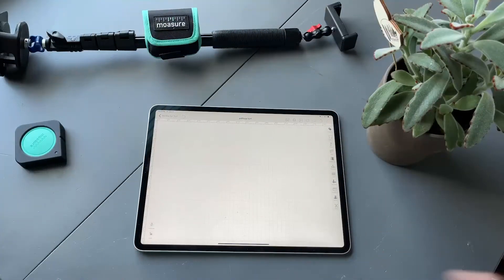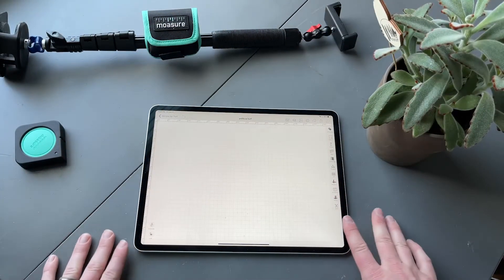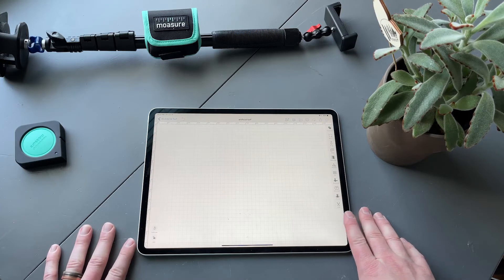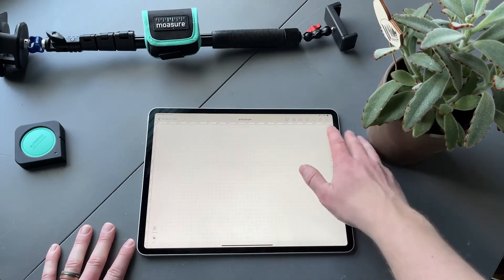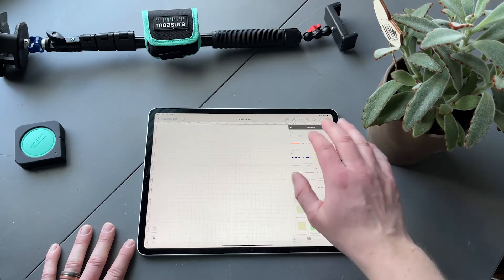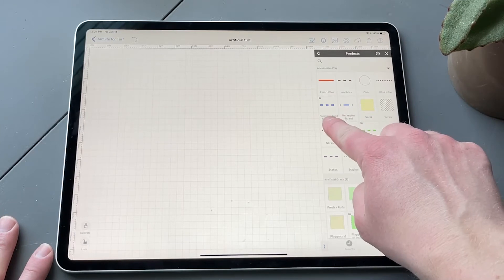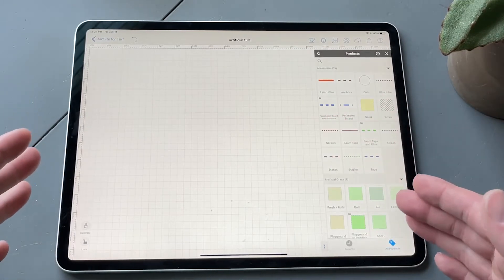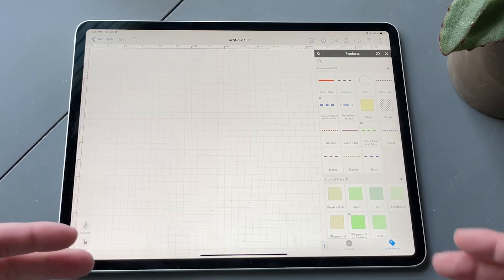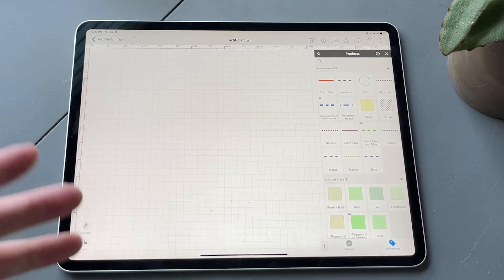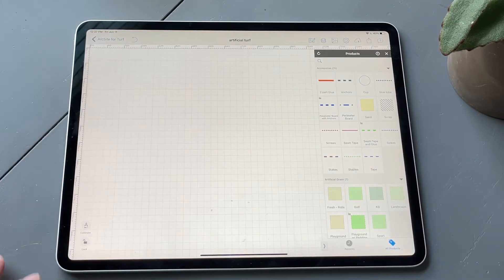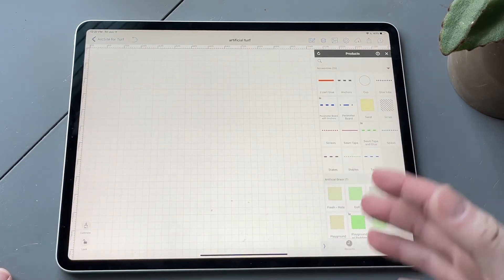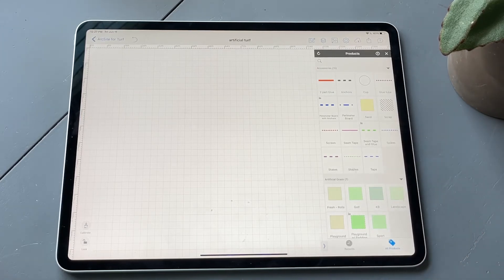Before we go out there and measure, we're going to hop into ArcSight first. We're going to select the product that we want to do the outline with. We want to start with our perimeter board. We have a bundled product here, and a product basically is pricing as well as data attributes. It'll give you a line item takeoff as you draw. Once we draw in the perimeter board, we can do a takeoff and it'll tell us exactly how many feet of perimeter board we need and how many anchors we need.